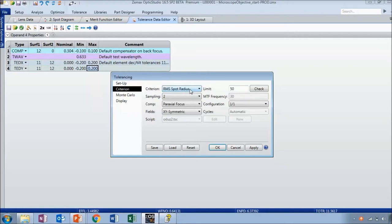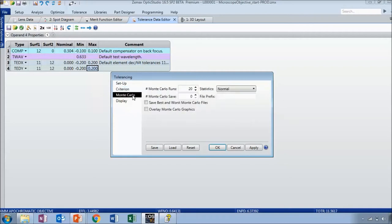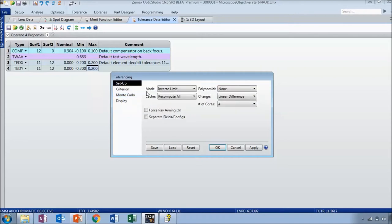In the tolerancing tab, instead of running a sensitivity analysis, we can run an inverse sensitivity analysis. A sensitivity analysis evaluates your system performance at the minimum and maximum tolerances. An inverse limit works the other way — it calculates what the minimum and maximum values should be without surpassing the limit you've set. My criterion is the RMS spot radius. The check button displays what the value currently is, and let's say this value can't go above 0.002 millimeters.